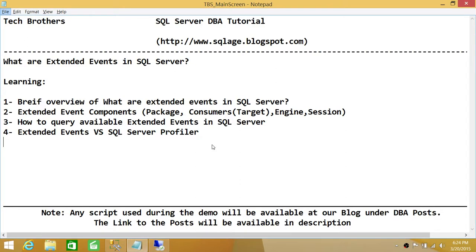Extended events is a system that works behind the scenes and collects all the information about any event that happens on SQL Server. It has integration between SQL Server events and the operating system — anything that communicates with SQL Server has events related to that application or operating system. Essentially, extended events give us a way to collect all information about events happening inside and outside SQL Server.